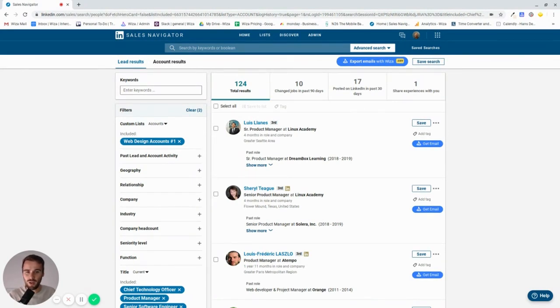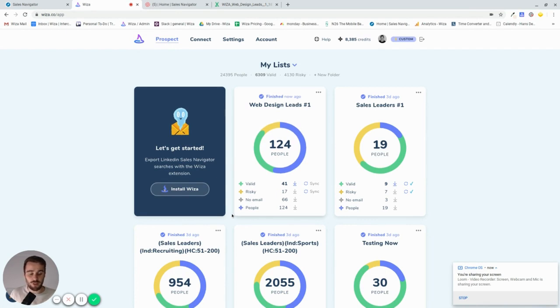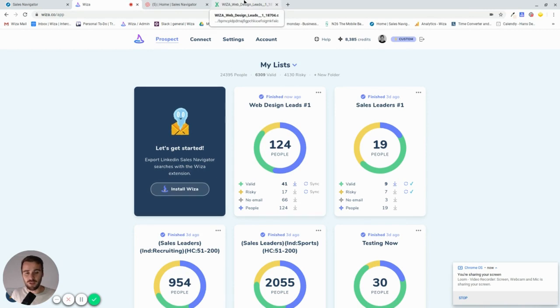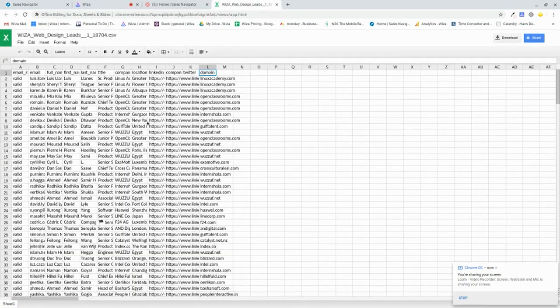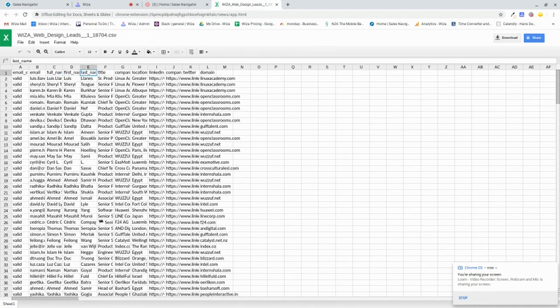So when we're using WIZZA, we can just simply export all these 124. So here we are with the results. WIZZA managed to find around 50% of all people, including valid and risky emails. Valid emails are the ones that I just downloaded there. They deliver 99.5% of the time. So here we have the emails, full name, first name, last name, the title of the people, the company that they're with.